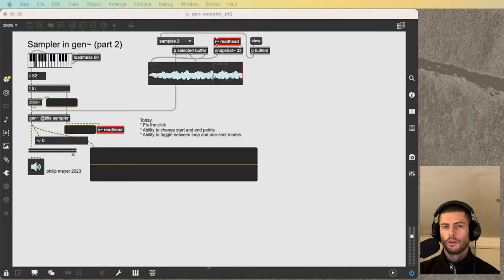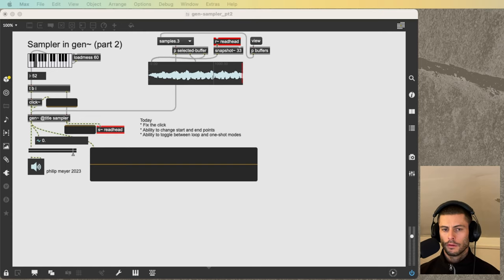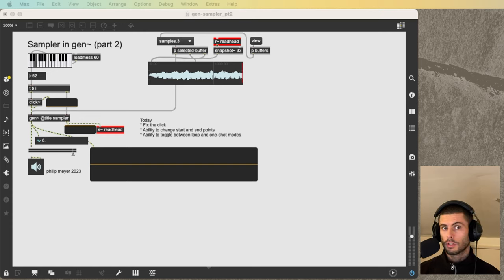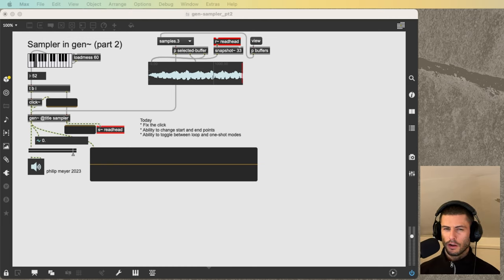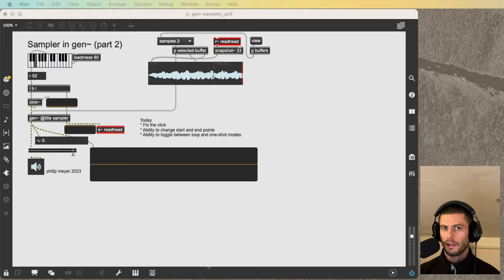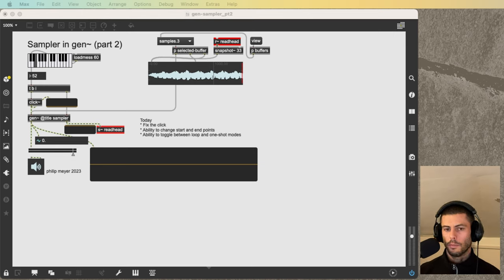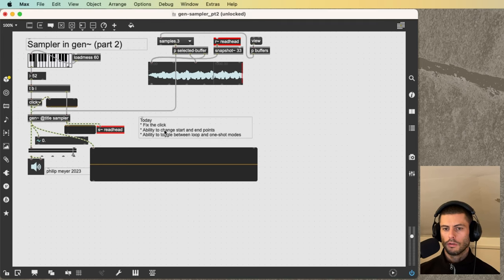Hey everybody, welcome back to another video in this Sampling in Max series. Today we're on video 2 of the Gen sub-series. In the first video we built a pretty basic sampler based on an architecture that we had built in MSP. Now we're going to elaborate on that Gen patch. There's three things that we're going to do today.